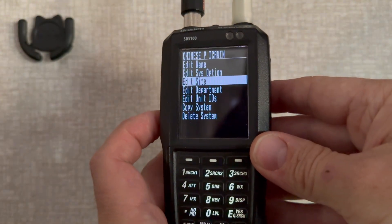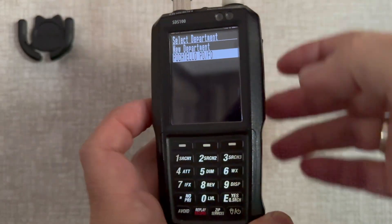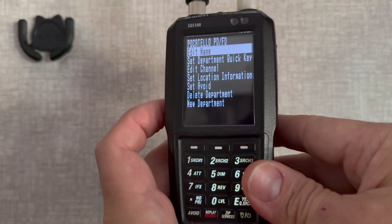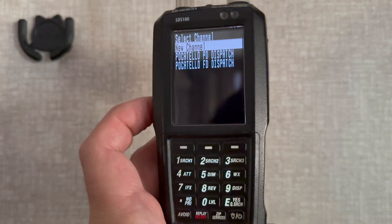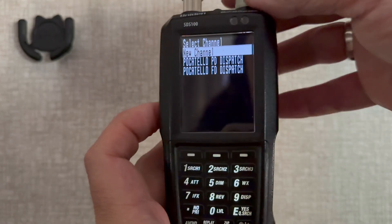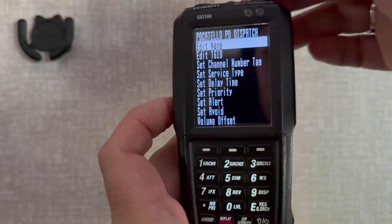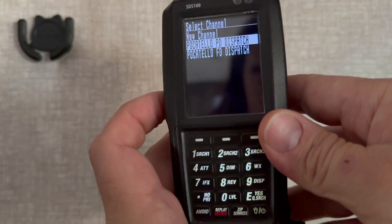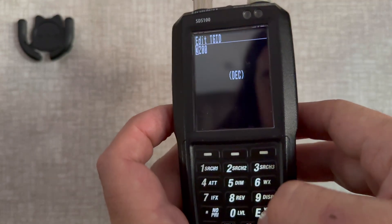Back out until you see the main page again and go down to 'Edit Department.' Click Enter and create a new department — in this case I have Pocatello PD and Fire Department. Edit the name, then back out and go down to 'Edit Channel.' Create a new channel — I have two channels: TGID 3100 for PD dispatch and 3200 for fire department dispatch. Edit the name, click Yes, enter the new name, back up, then go to 'Edit TGID.' I have 3100 in there for police. Then go to the next one — fire department — edit the name, edit TGID, I have 3200 in there.